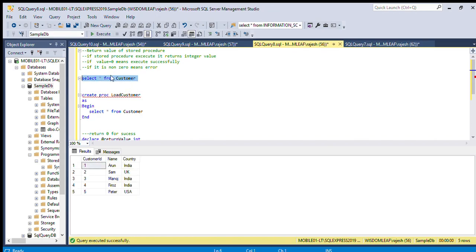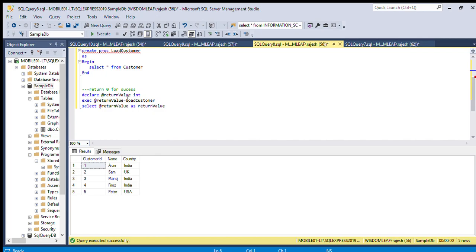This is our customer table. We are creating one small stored procedure: CREATE PROCEDURE load_customer, and we are displaying all data from the customer table. Now we can just execute this query.